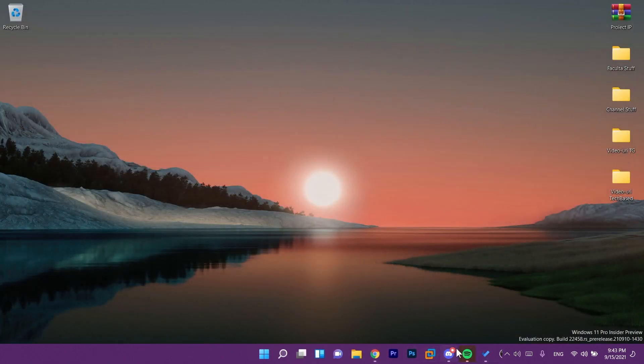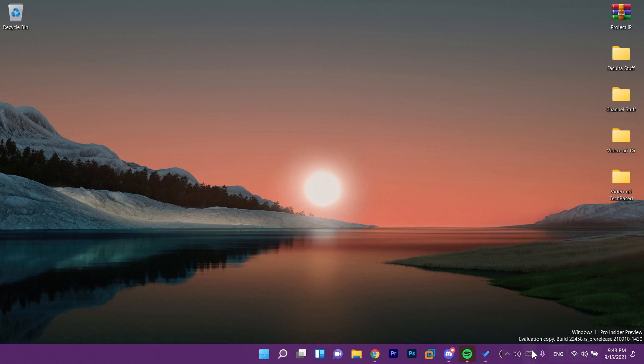So as you can see if you have multiple icons here they will bug out with the system tray from Windows 11 which is not really great but I'm hoping that Microsoft will fix this soon.